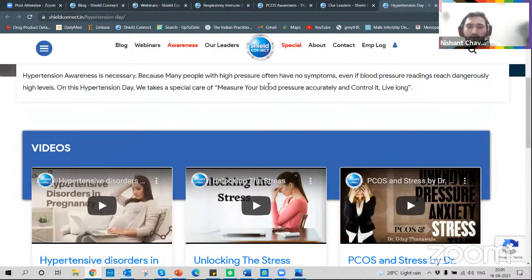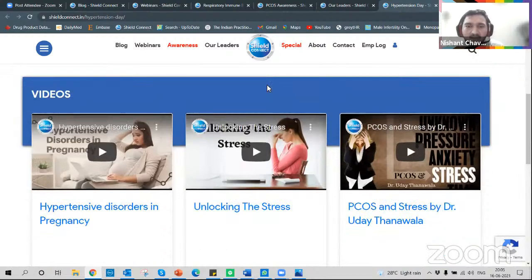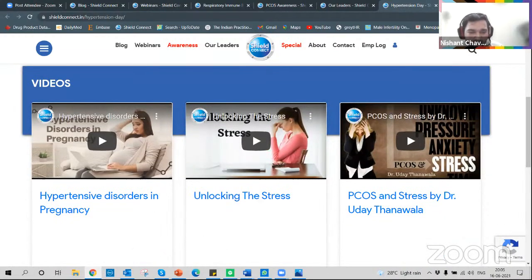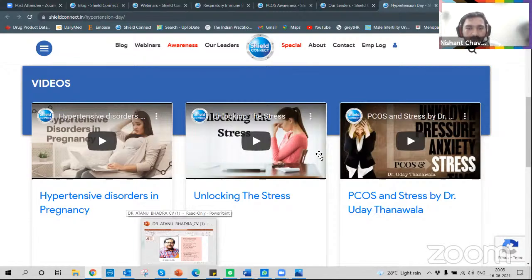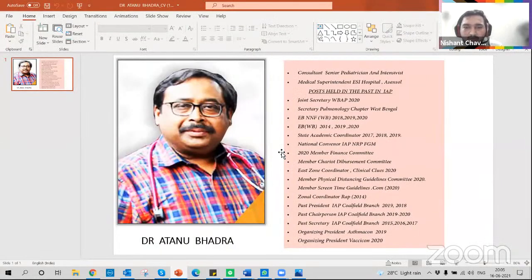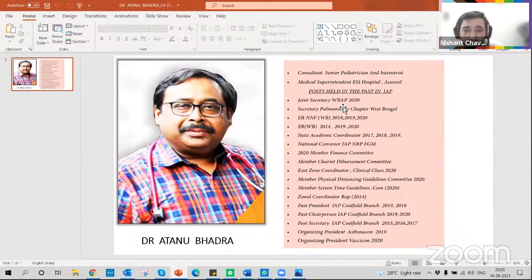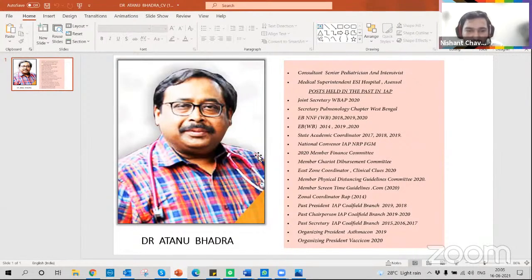I introduce Dr. Atanu Gadda, a senior consultant pediatrician and intensivist with various posts in the past. Let me hand over the session to Dr. Atanu.